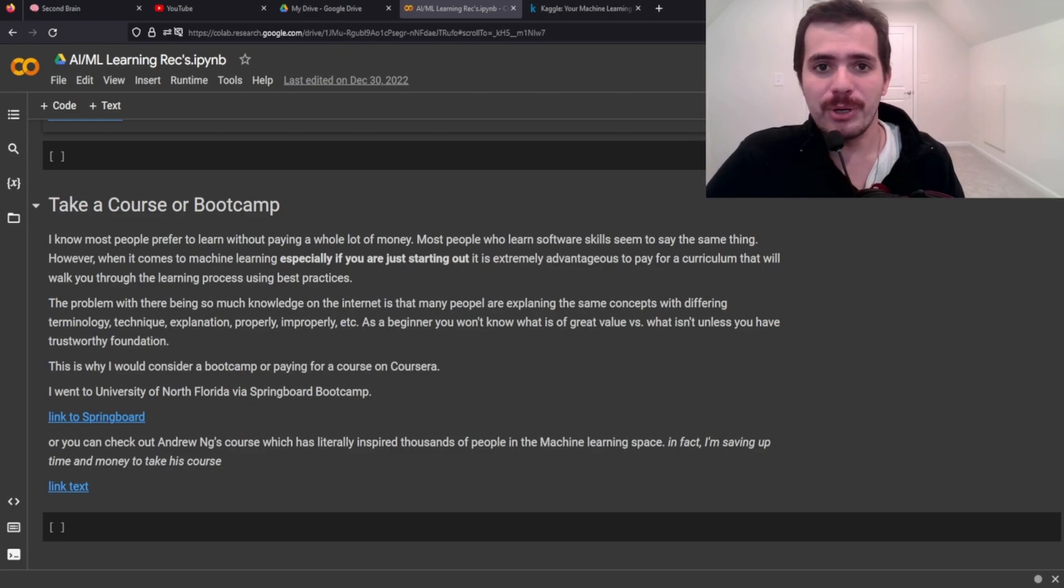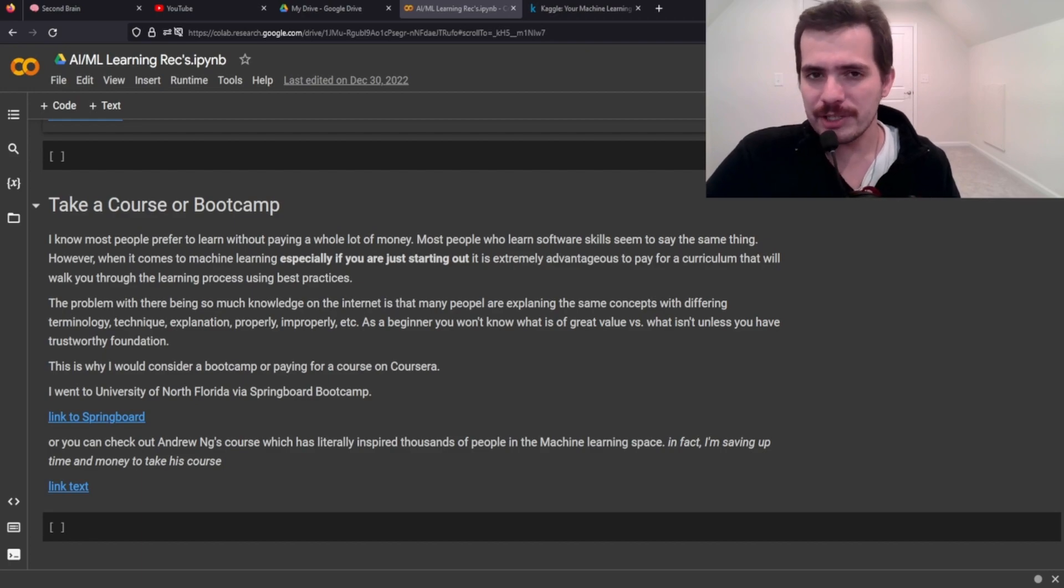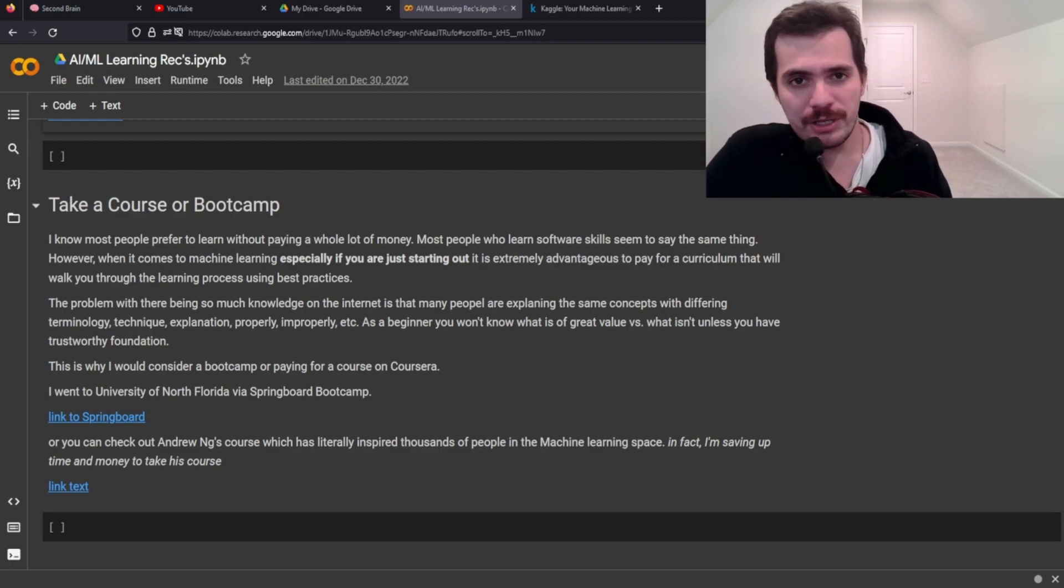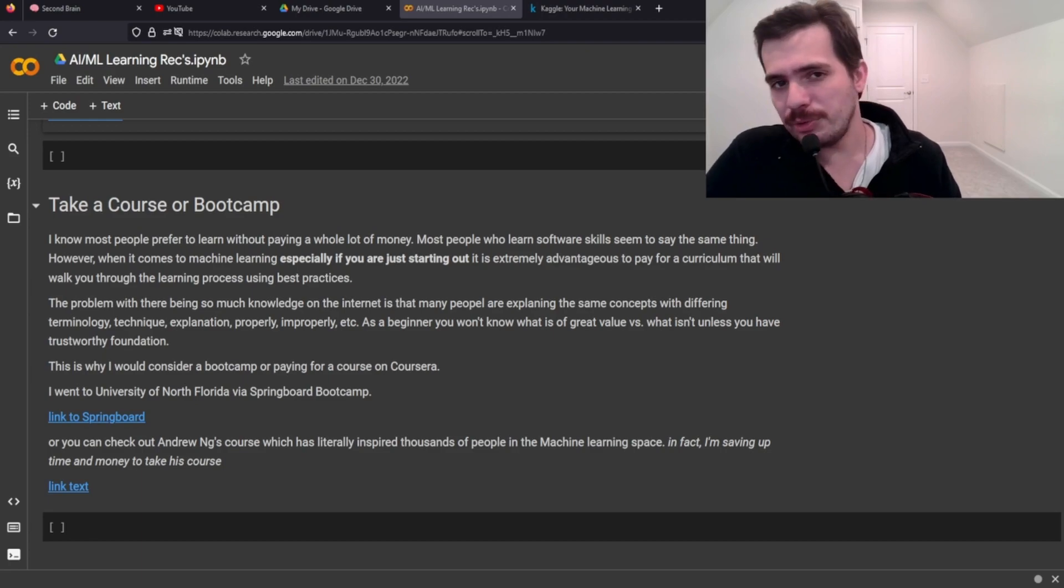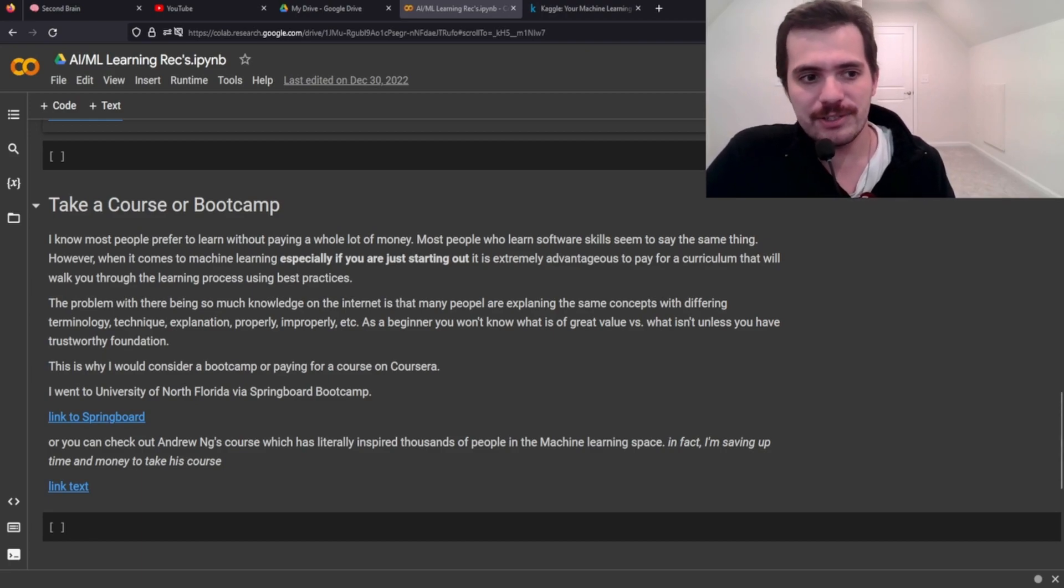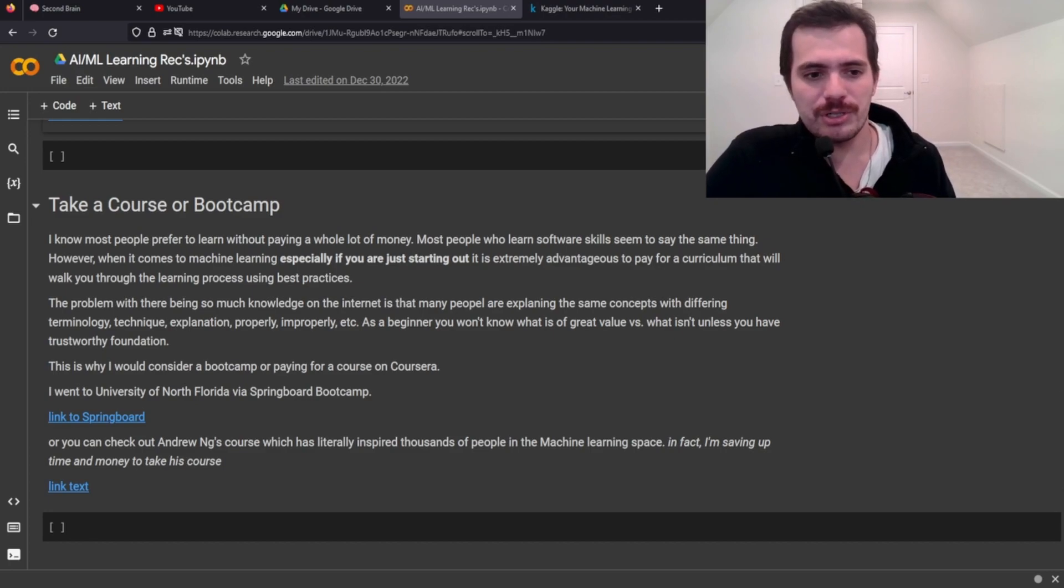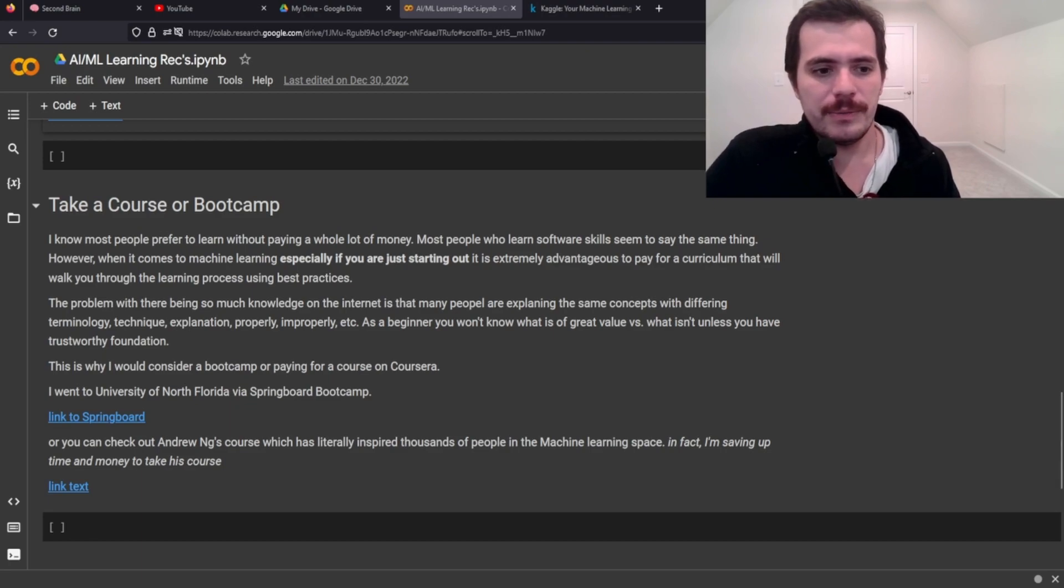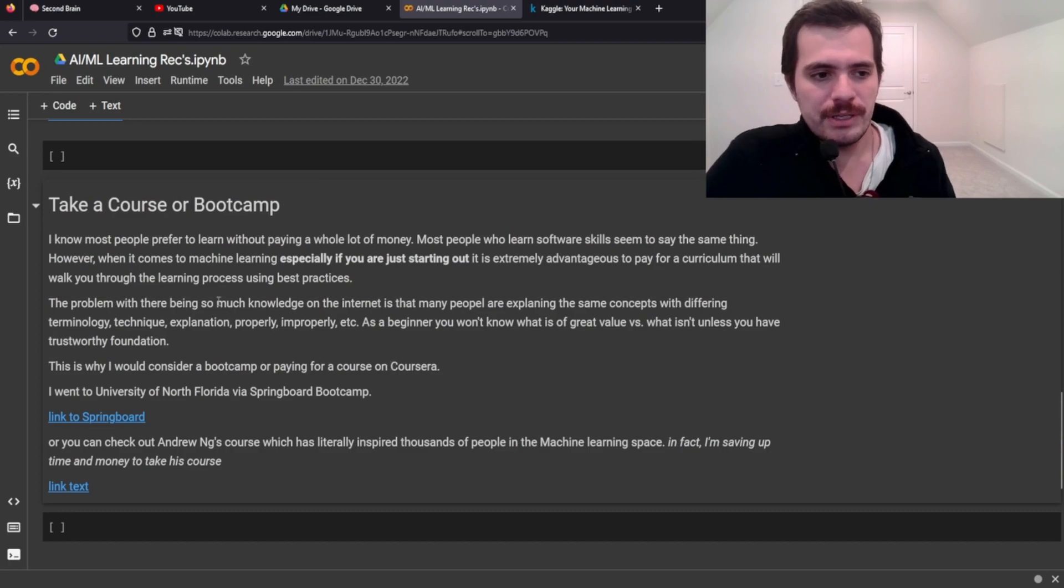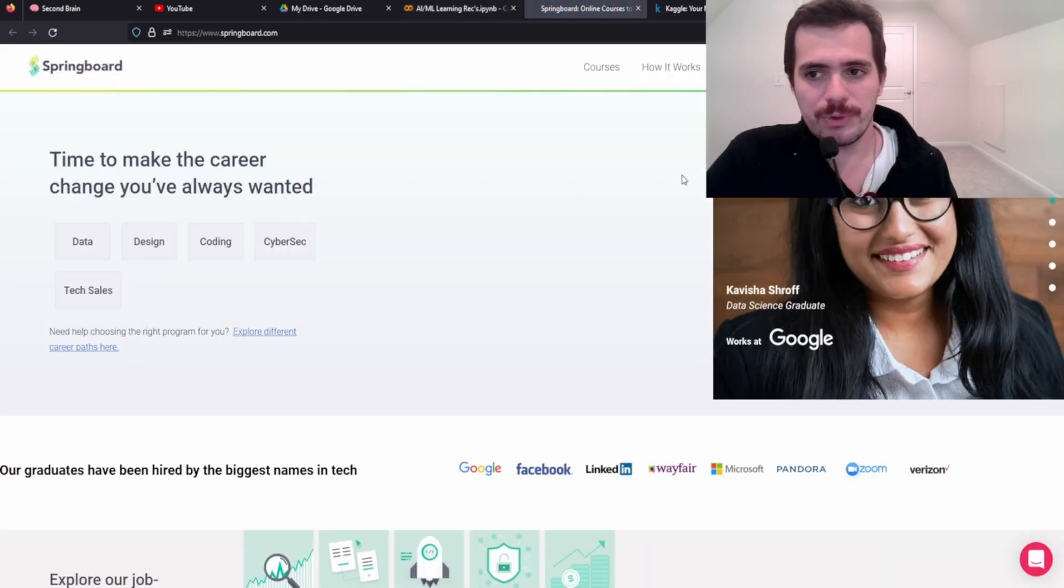Meaning that like a bunch of amateurs use different, different terminologies for the same concepts or will even not understand a concept well enough, but explain it and then you get confused and it sets bad practices. So taking a bootcamp to just like get someone who's an expert to create a curriculum for you is an excellent idea, especially if you're serious about learning the craft.